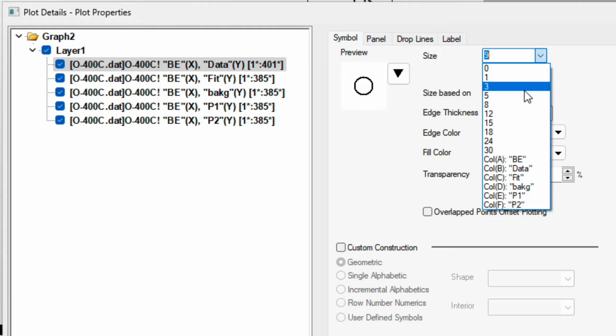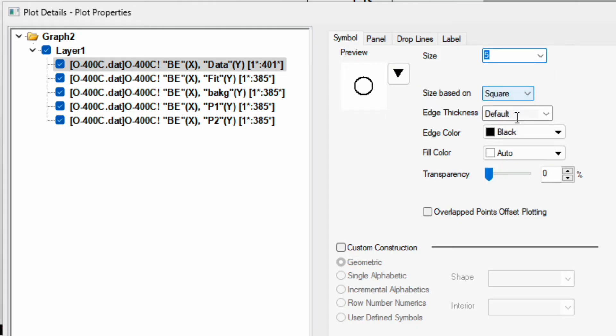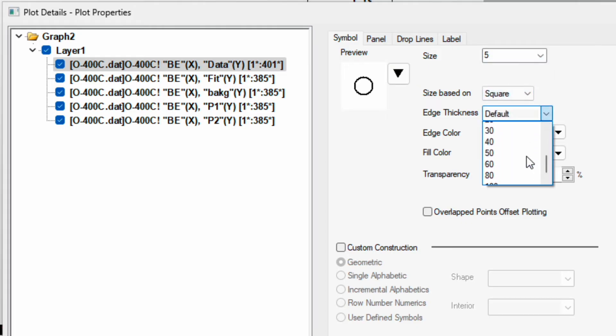Change the symbol type to circle and the size to say 5, and then edge thickness I use around 40.